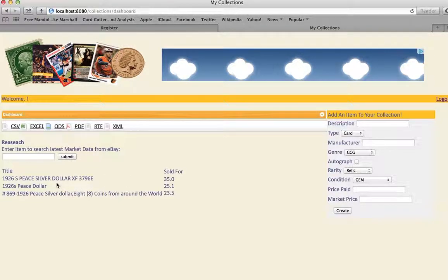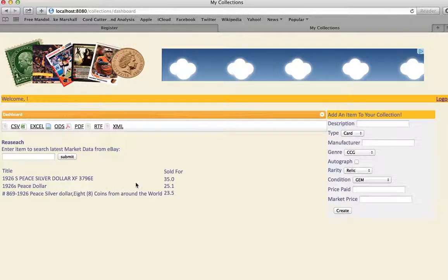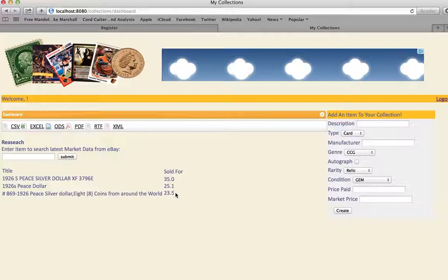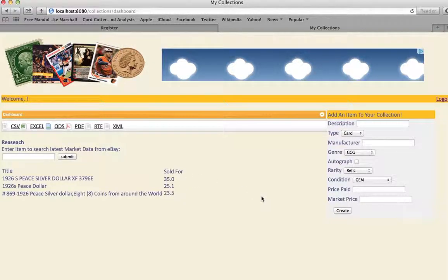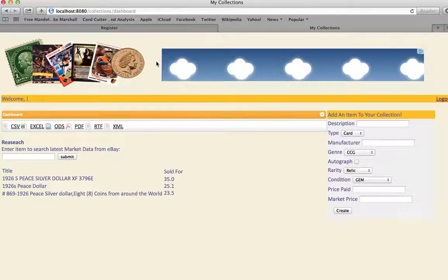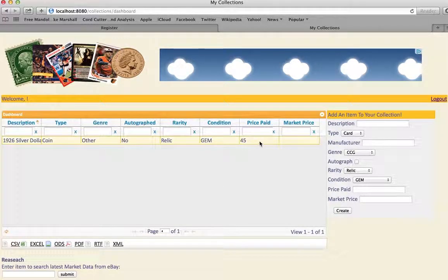Okay, so it says the 1926 silver dollar is worth about anywhere from $23 to $35. And I could update that. It looks like I overpaid.